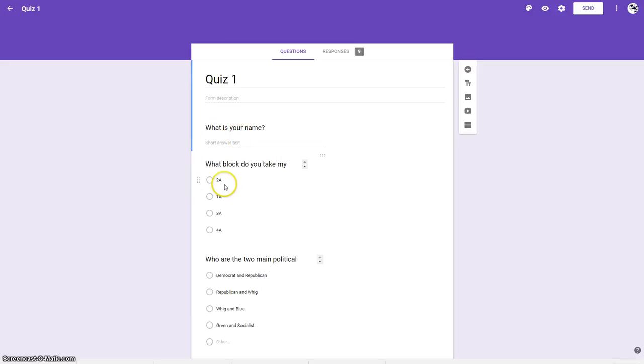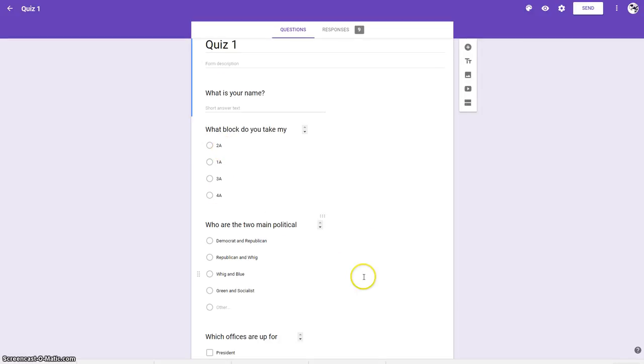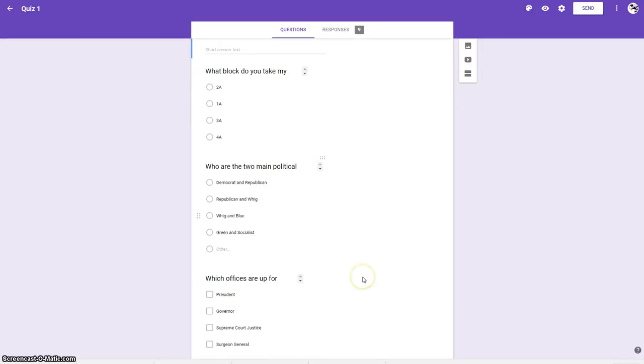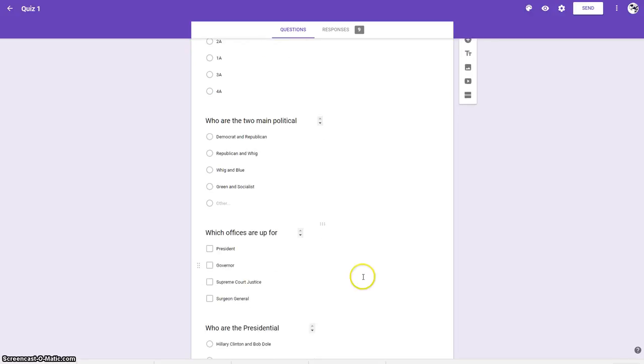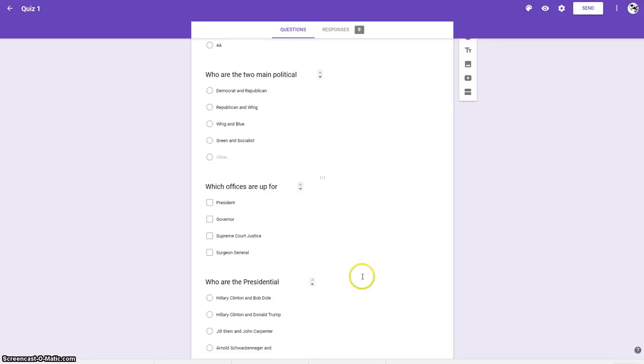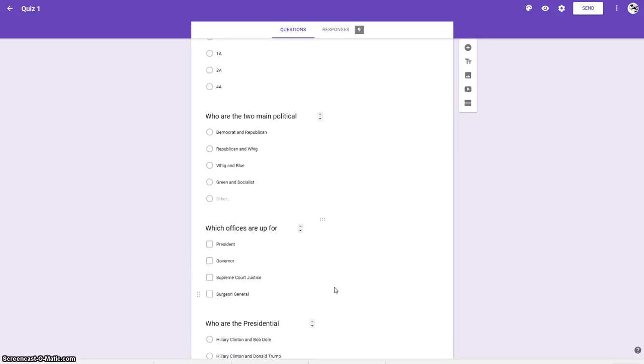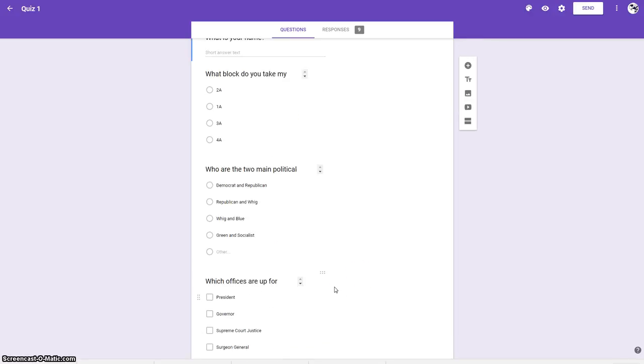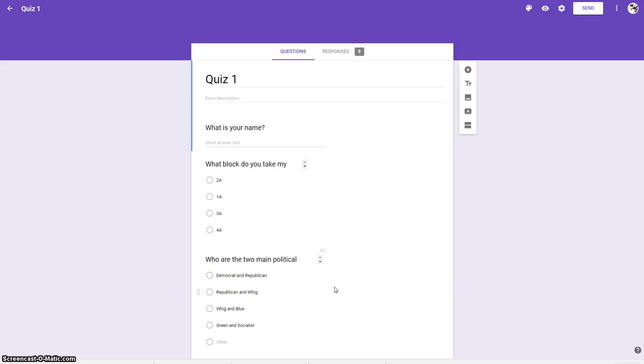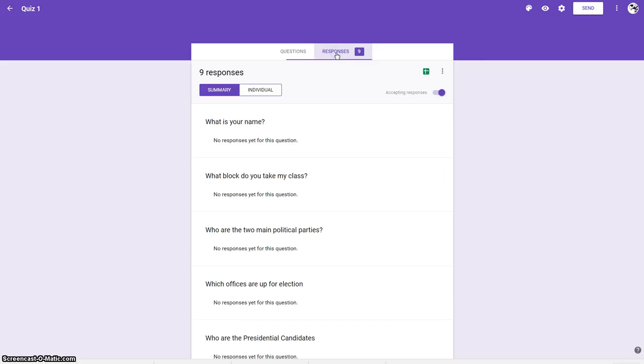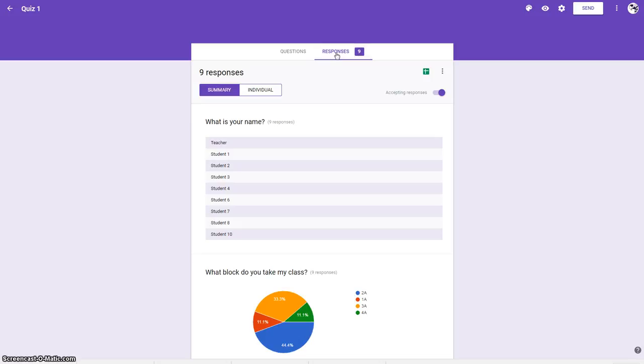I also have some demographic data which is what block do you take my class, and the rest of the questions are multiple choice because I want to be able to choose one correct answer. It's a very short quiz and I've gone in and put in some dummy responses.